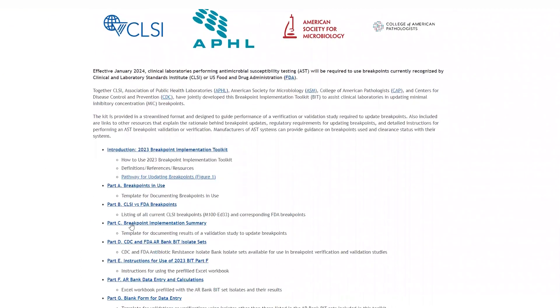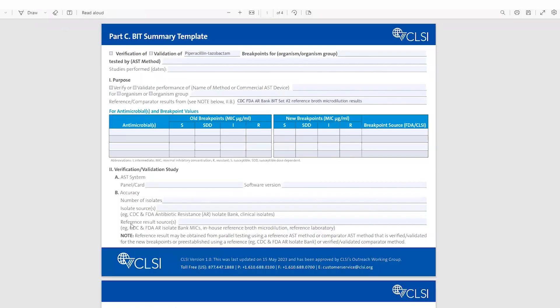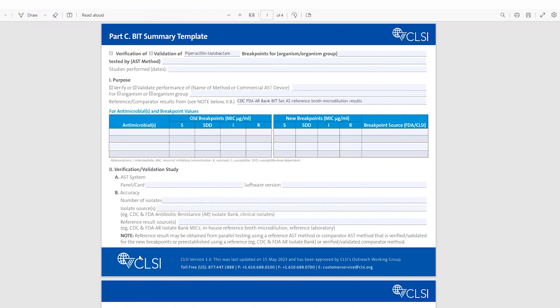I'm going to click on Part C, the Breakpoint Implementation Summary. This is a template for documenting results of your verification or validation study to update breakpoints. This document can serve as evidence of support of your study for any accreditation or regulatory body. It can be used to first outline your validation or verification study upfront and then to complete the remainder of the document at the end of your study to sign off on the verification or validation prior to use of the updated breakpoints for clinical care.